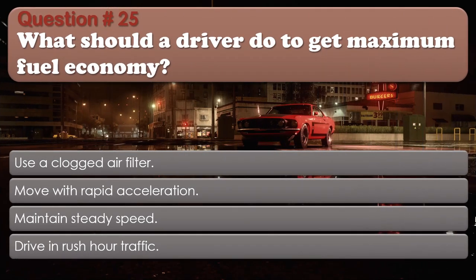Question number 25. What should a driver do to get maximum fuel economy? Use a clogged air filter. Move with rapid acceleration. Maintain steady speed. Drive in rush hour traffic. The correct answer is: Maintain steady speed.